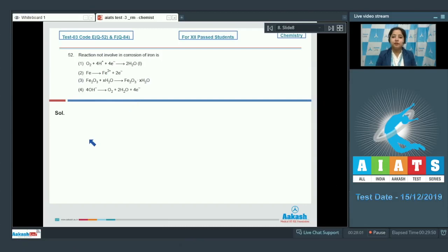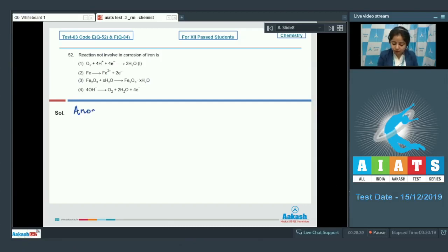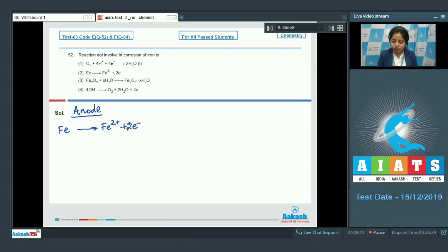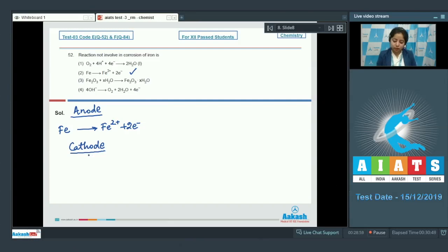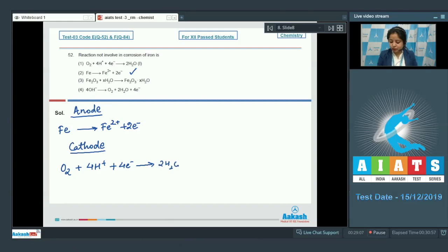In this question we are given 4 reactions and we have to identify which reaction is not involved in corrosion of iron. I am writing the reactions involved in corrosion. At the anode, oxidation takes place: Fe → Fe²⁺ + 2e⁻ — this reaction is involved. At the cathode, reduction takes place: O₂ + 4H⁺ + 4e⁻ → 2H₂O.